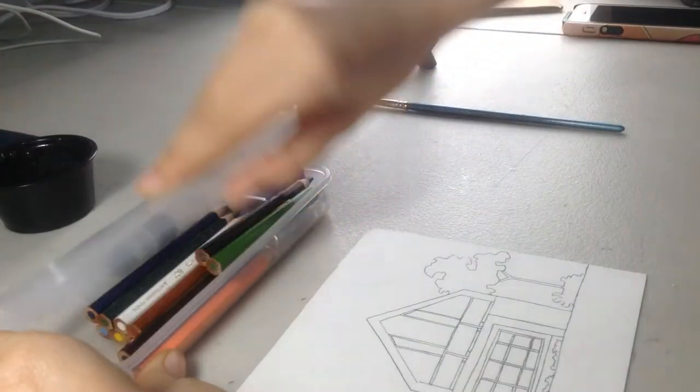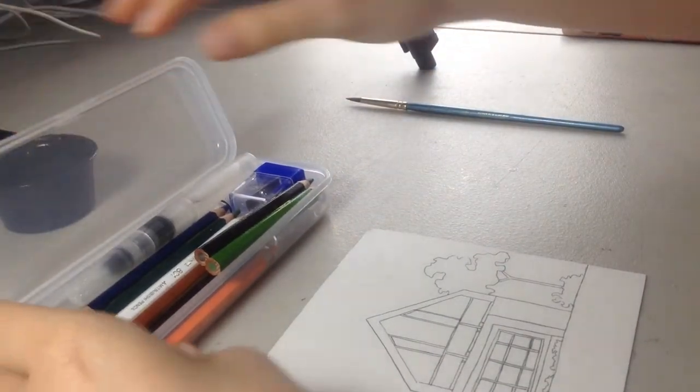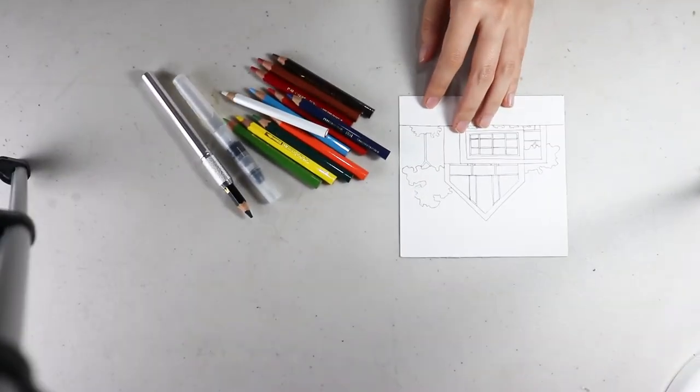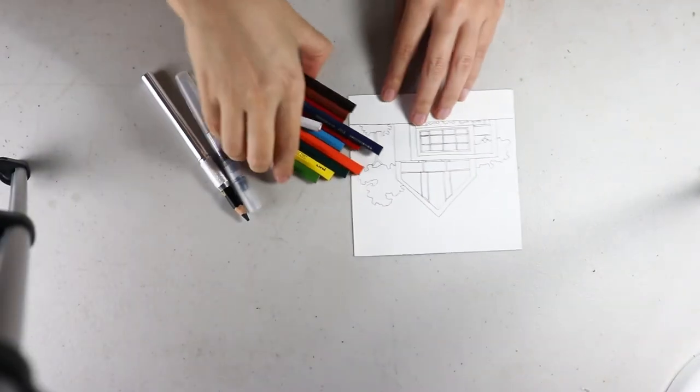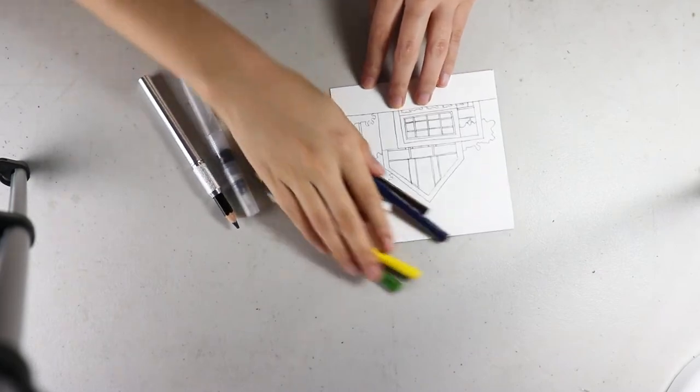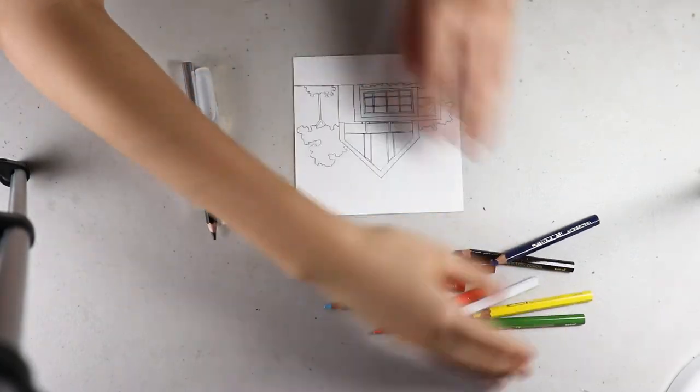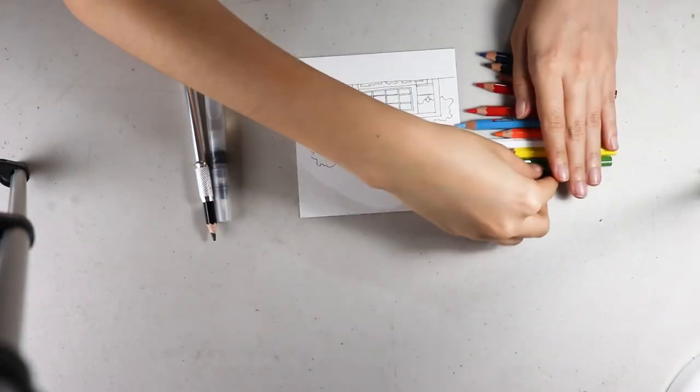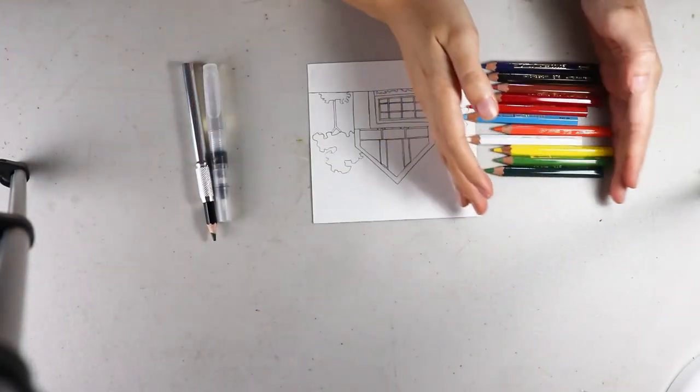Now it's the time to talk about watercolor pencils. I could define them as watercolors in a pencil format, even if this is not exactly true.